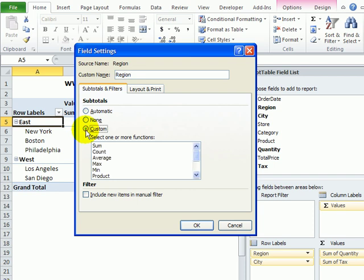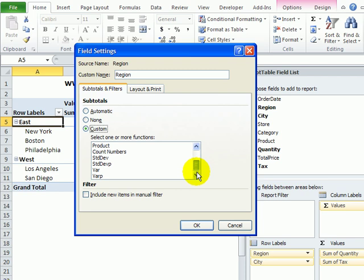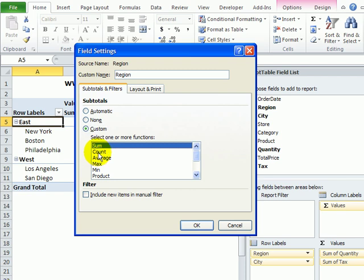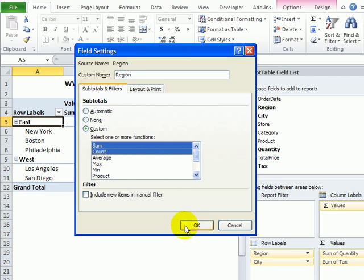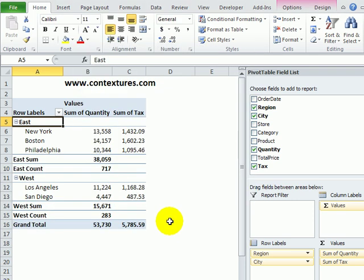I'll select Custom, and then I can click on one or more of these built-in summary functions. So, if I want to continue to see the sum, I'll click Sum, and I'd like the count as well, so I'll use Count, and then click OK.